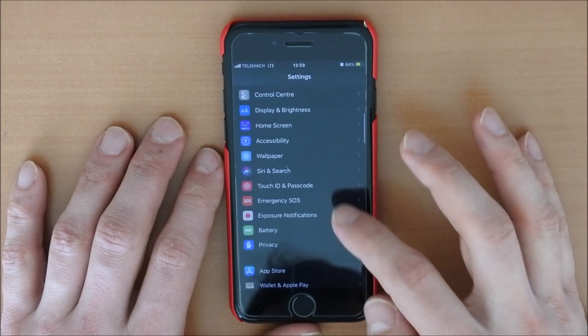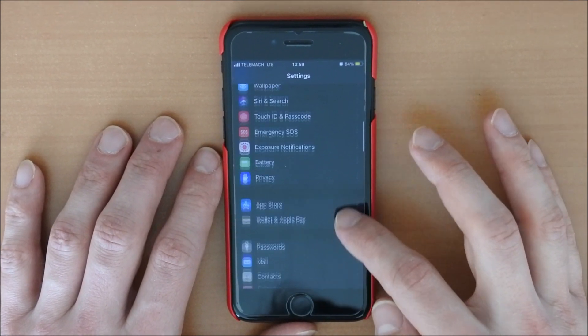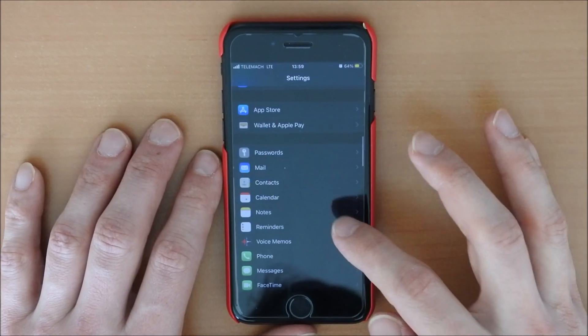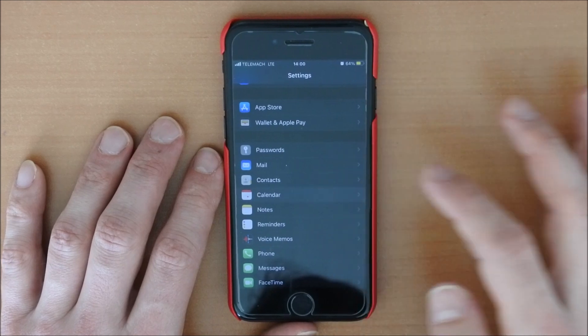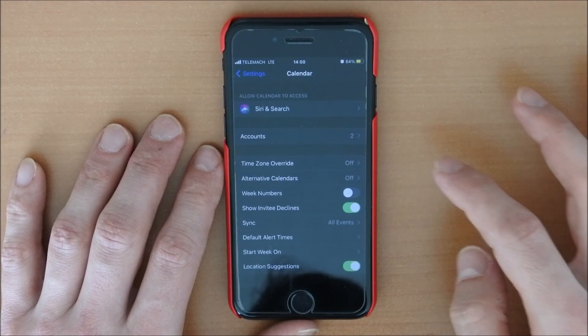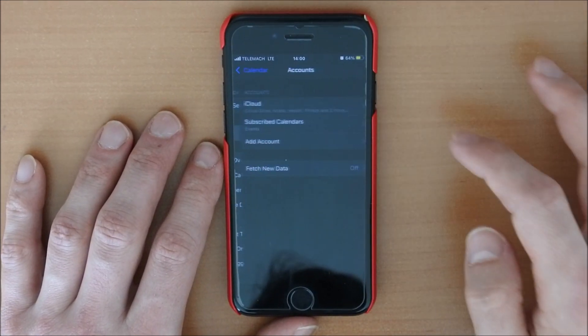So to do this, we go to settings and then we search for calendar, click on calendar and then we click on accounts.